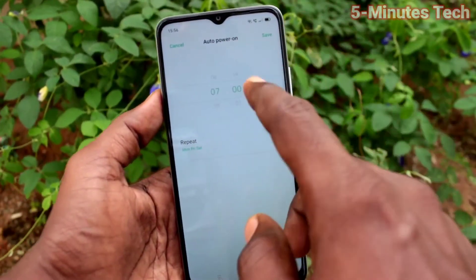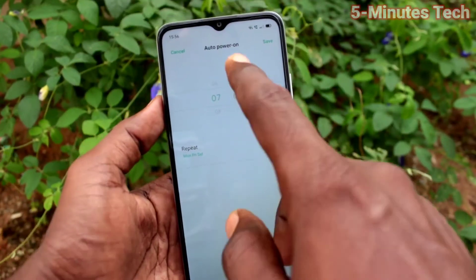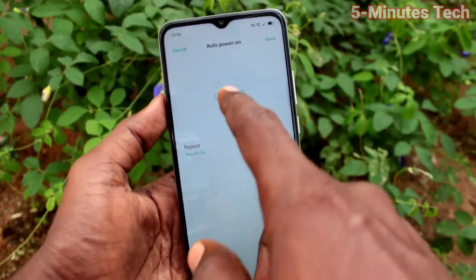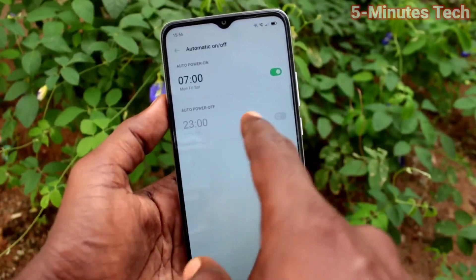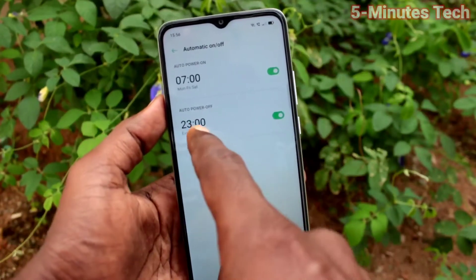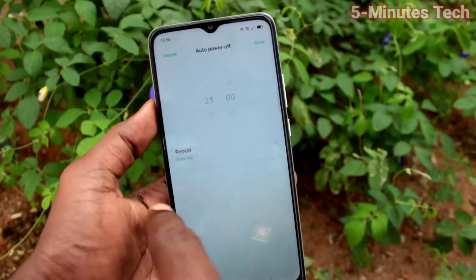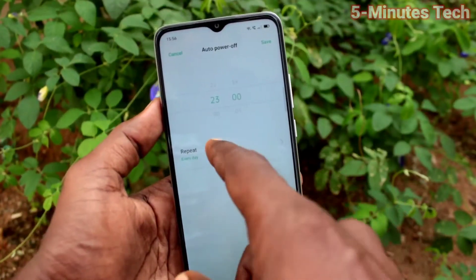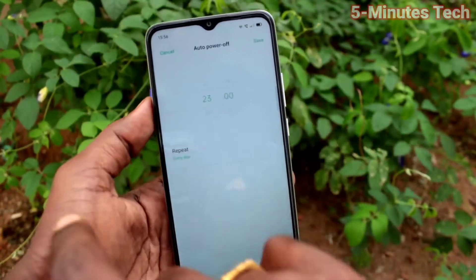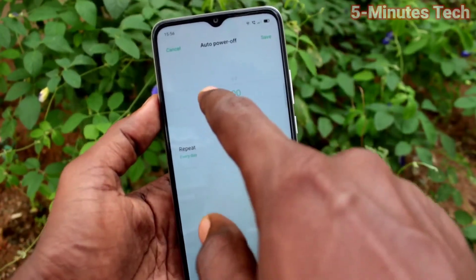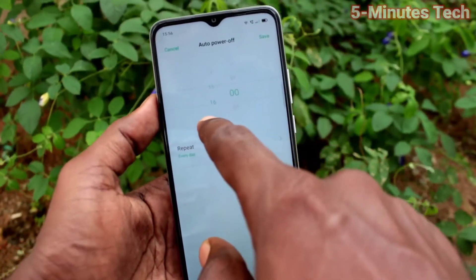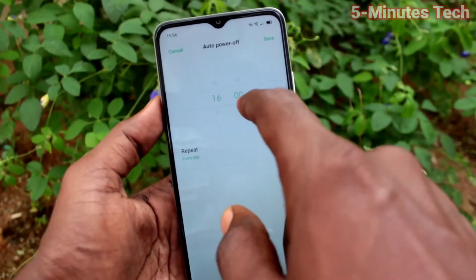If you select few days, then those few days will have automatic power on only. Turn on this button to set the time and days for automatic power off.